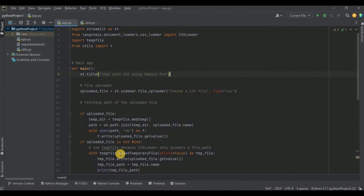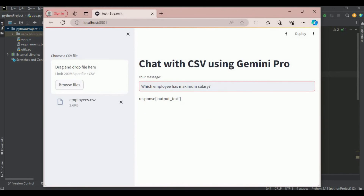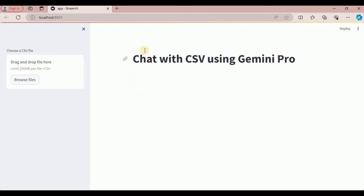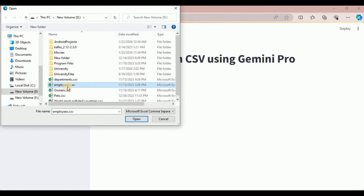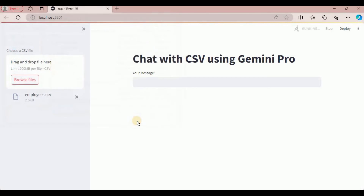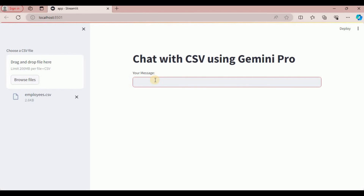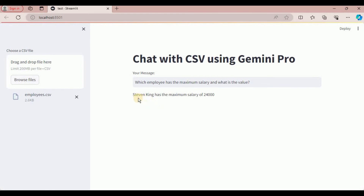Let's run the application to see the output. I click browse files and upload employees.csv. Once the file is uploaded, the text input appears. I prompt it: 'Which employee has the maximum salary and what is the value?' I hit enter, and it responds that Stephen King has the maximum salary of 24,000.